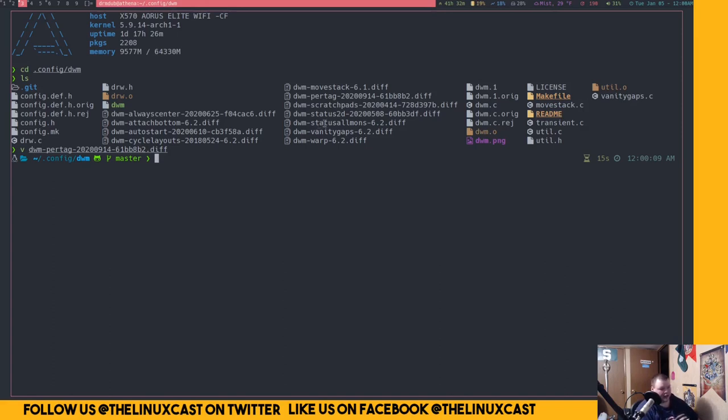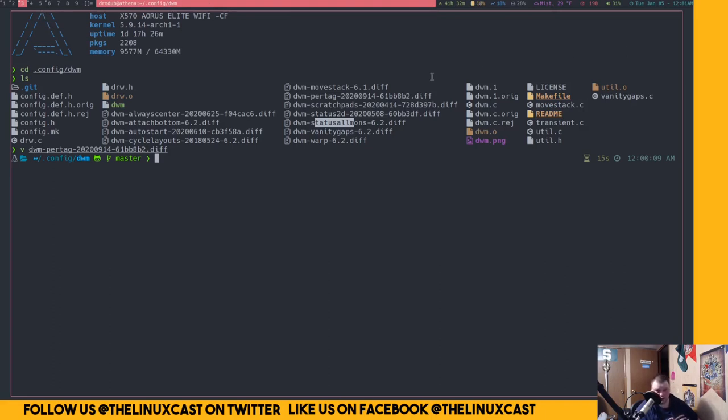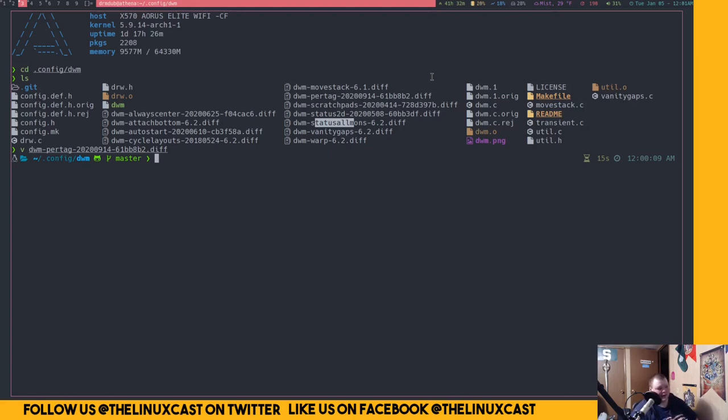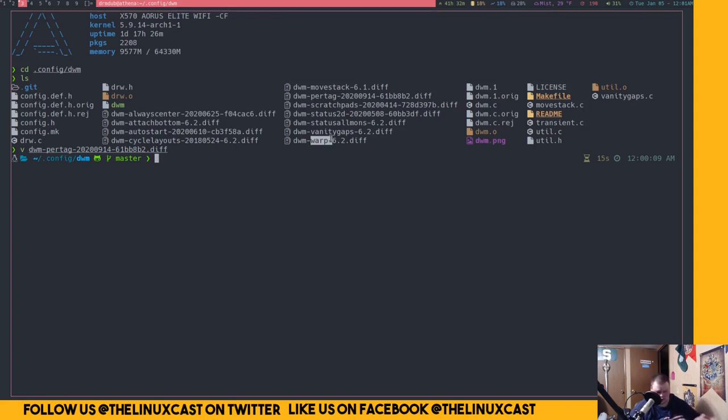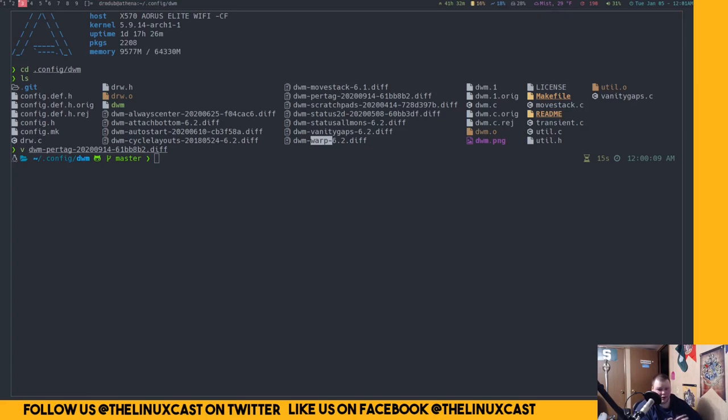It's basically a workspace or a terminal that exists on a workspace that is invisible. So you don't have to have that program taking up space in a workspace or a tag. Really the last one, there's two more. Status all mons is really simple. It just, if you have multiple monitors, it means that your status bar will show up on all of your monitors. Again, something that you probably should have out of the box. Although I can see that one at least because not everybody has multiple monitors. So at least that kind of makes sense.